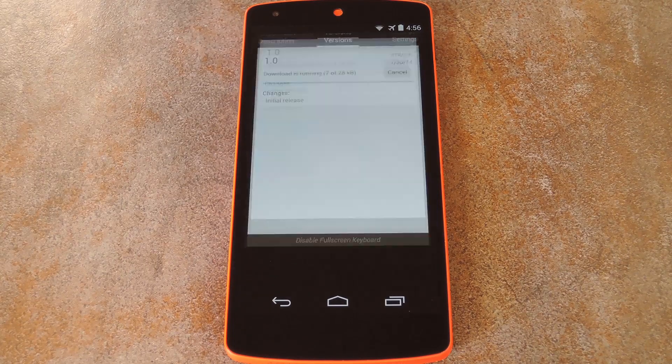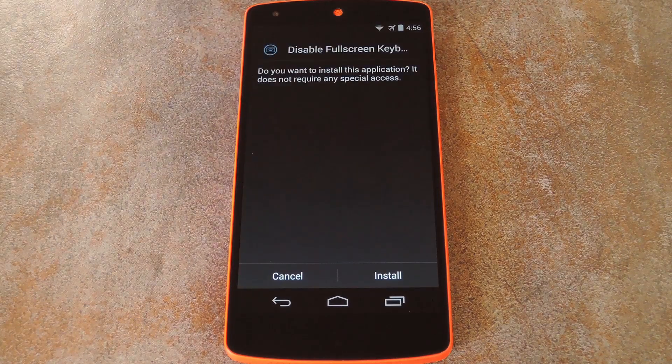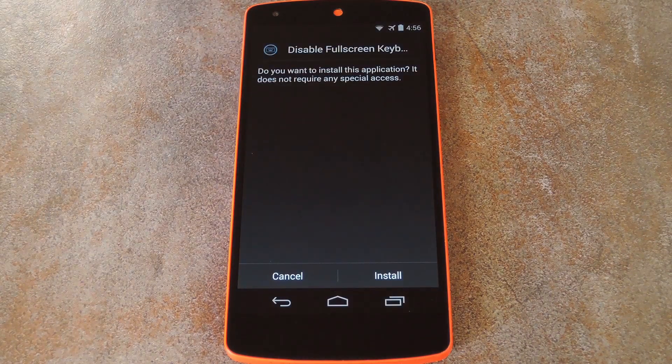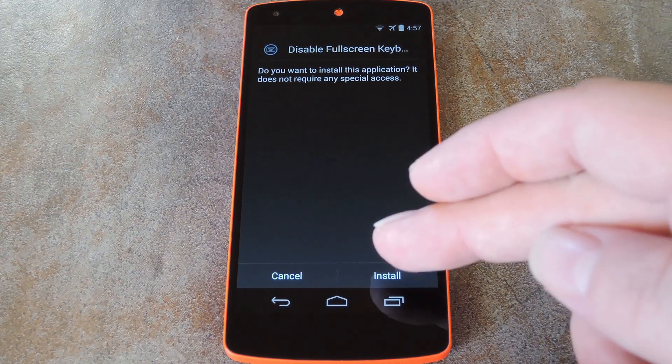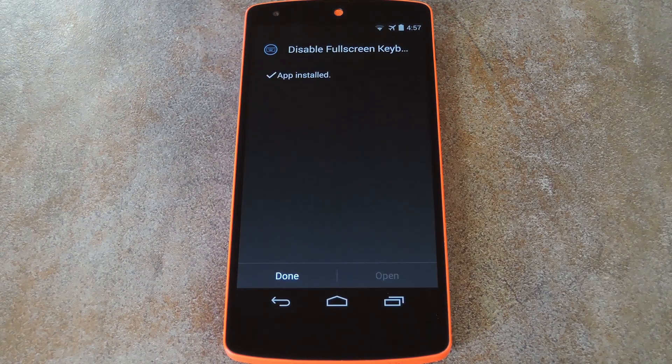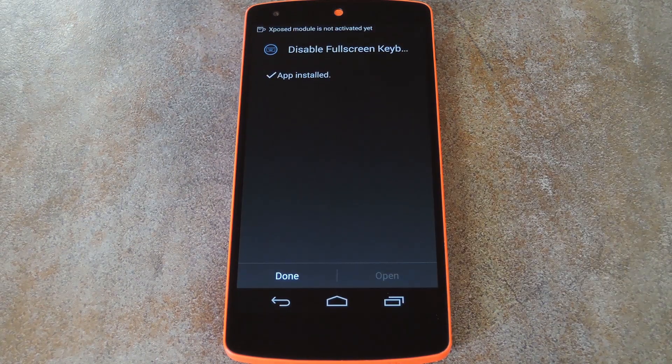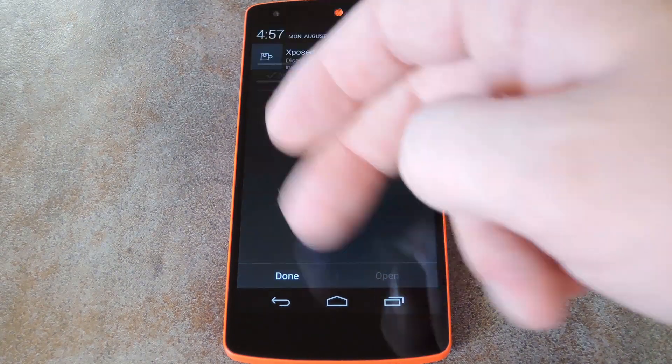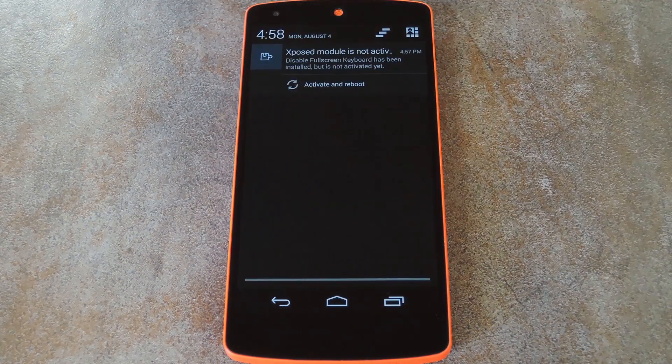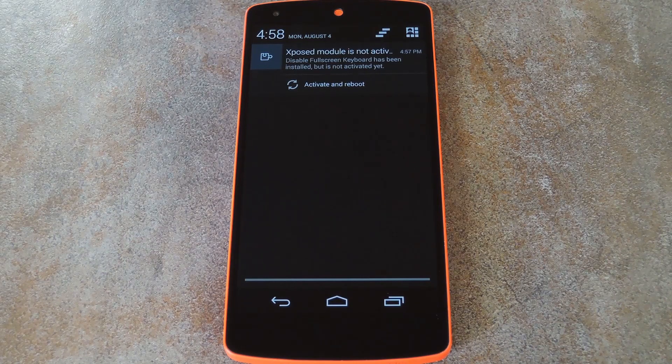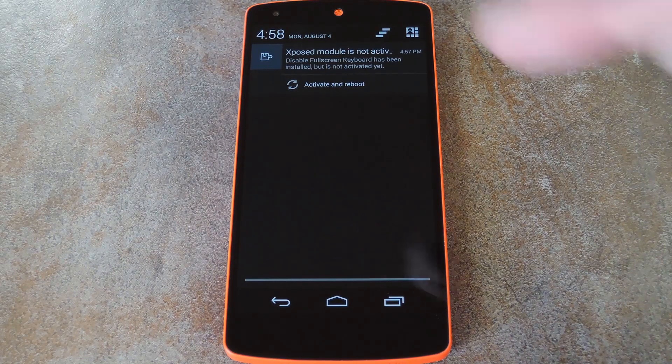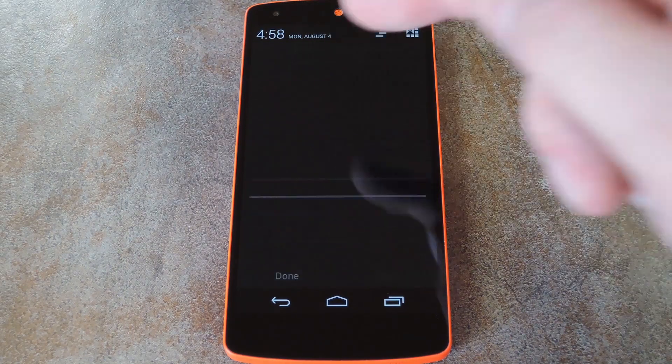After a few seconds here, Android's installer interface should come right up. So tap Install on this screen. Then when that's finished, you'll get a notification from Xposed telling you that the module isn't activated yet and a reboot is needed. Just tap the Activate and Reboot button on this notification to take care of both of those requirements at once.